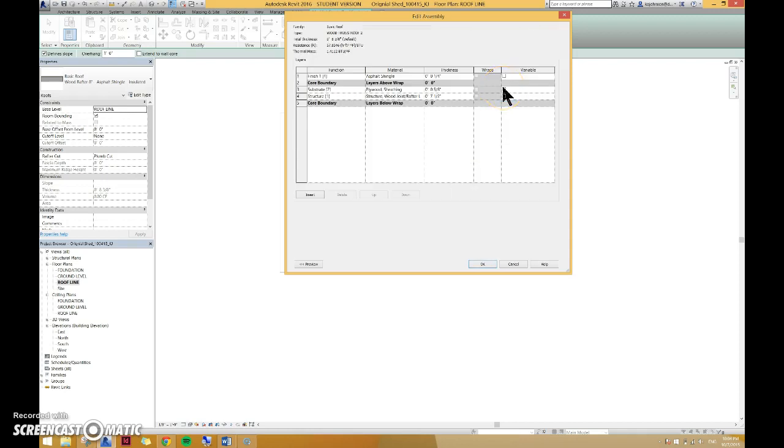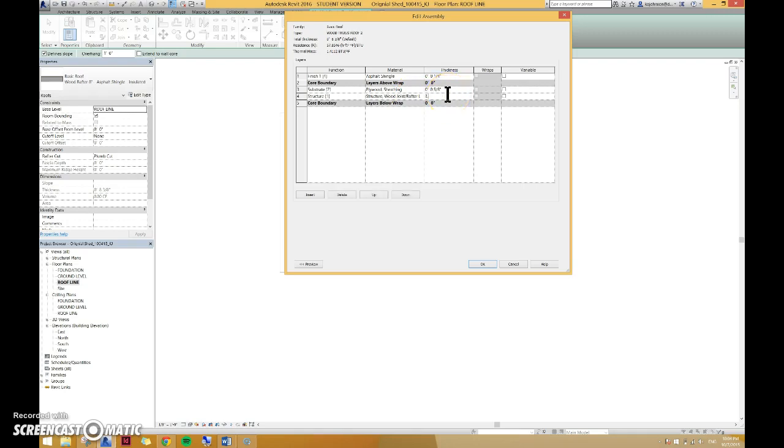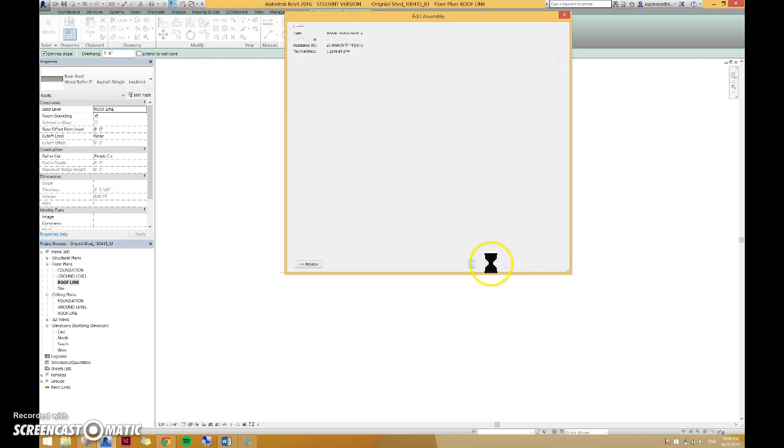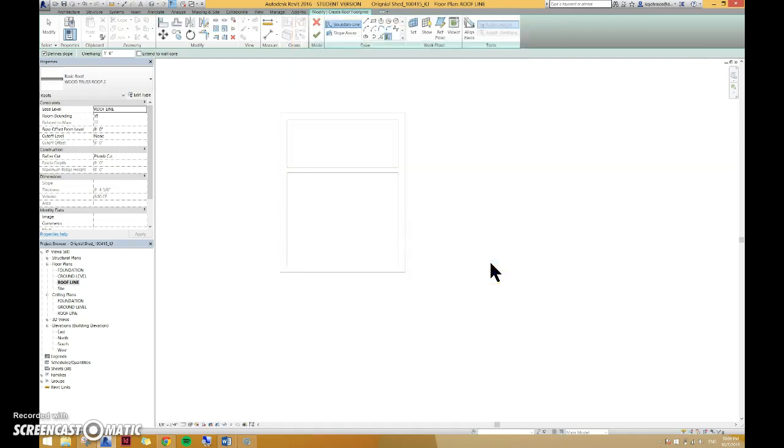Then we're going to go to edit type or edit structure and we will edit this structure here. So this wood joist rafter layer, that's okay, but we're going to change it to 3.5 inches so it's made out of two by fours. Our plywood sheathing, that's pretty good, we can keep that. And then our asphalt shingle is a quarter inch. So everything is good here, you just need to change the thickness. Hit okay and hit okay again.